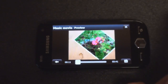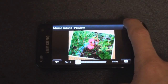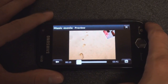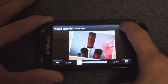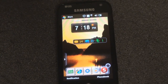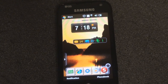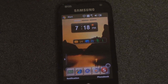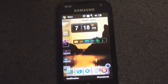You'd probably want to have a more entertaining background and a better song than that. Just wanted to show you those two capabilities. For more on the Samsung Omnia and other Windows Mobile devices, be sure to follow us on Twitter at twitter.com/pocketnowtweets, where you can also ask us questions about any device you're thinking about buying.